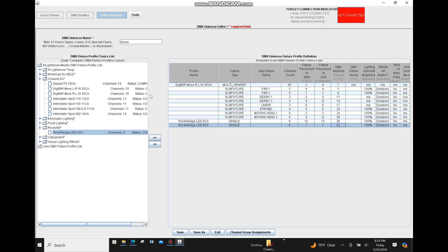There were two versions of the Gig Bar: a right-to-left version and a left-to-right version. The only difference between these two profiles is how the fixture placement IDs within the Gig Bar Move are assigned. The right-to-left variant assigns sub-fixture placement IDs from right to left, and the L2R left-to-right would be the reverse. This is also a good example of the difference between multi-style fixtures such as the Gig Bar and single-style fixtures such as these up lights.